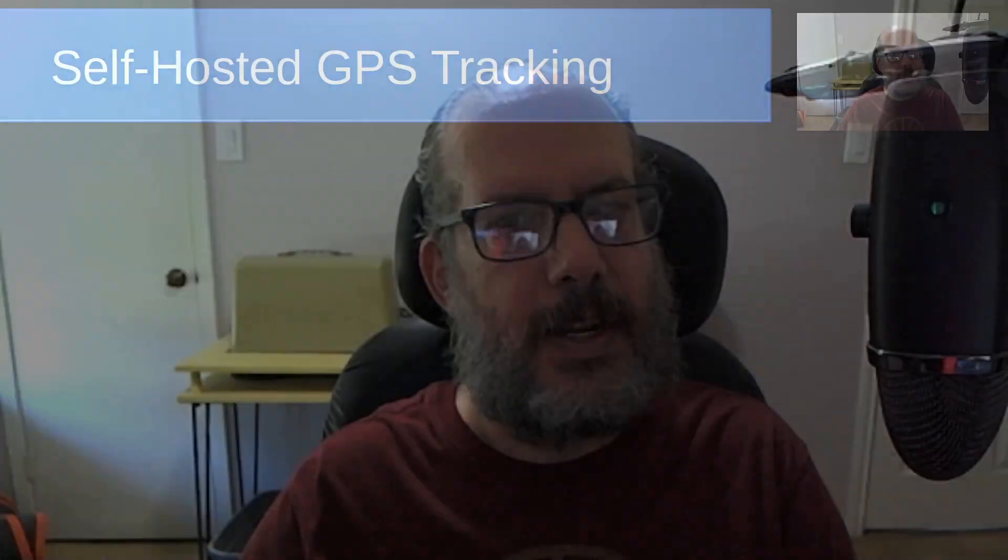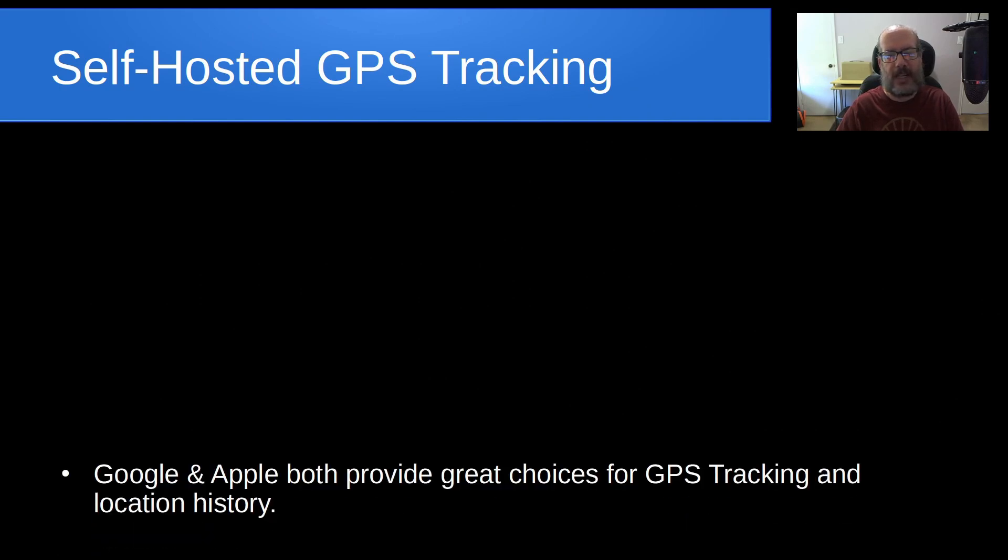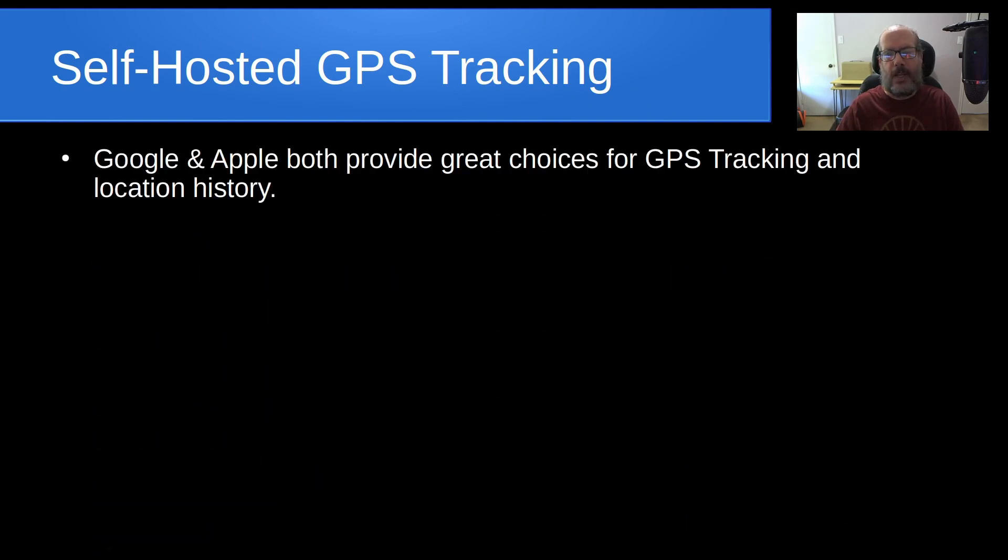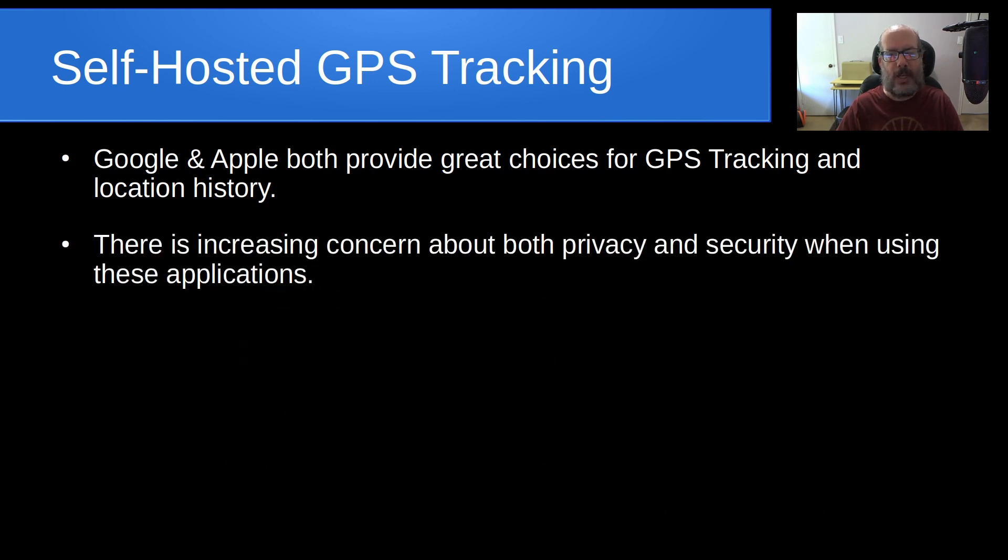Welcome back to the Scottabyte channel, this is Scott. Today we want to talk about self-hosted GPS tracking.